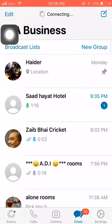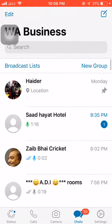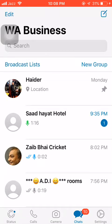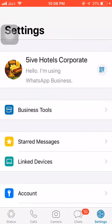As you can see, this is my WhatsApp Business. What I'm going to do next is head towards Settings in the bottom right — you can see the Settings option there.